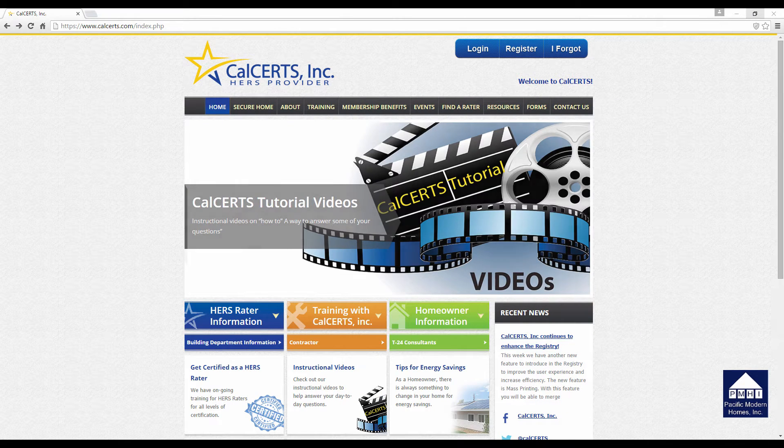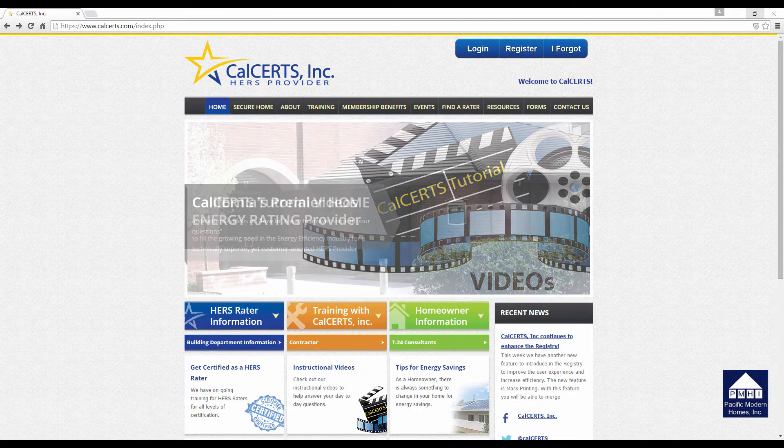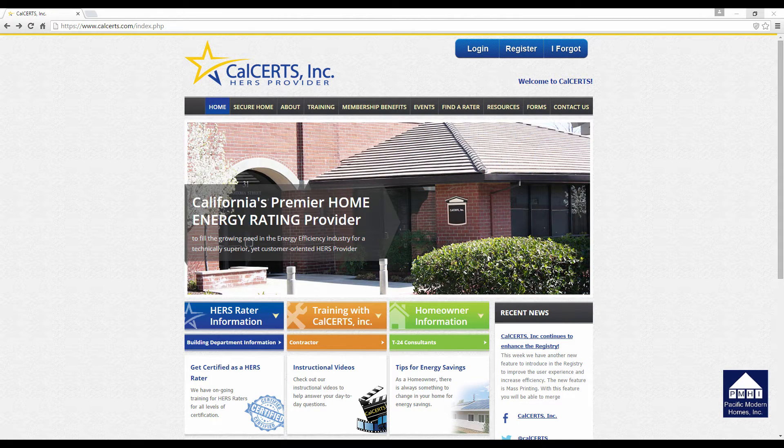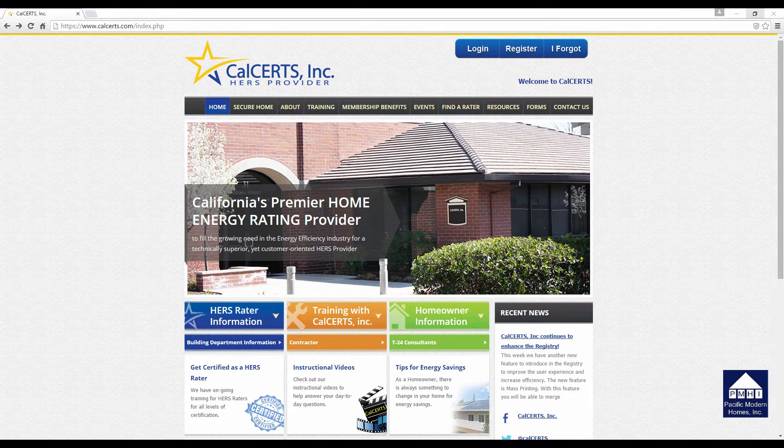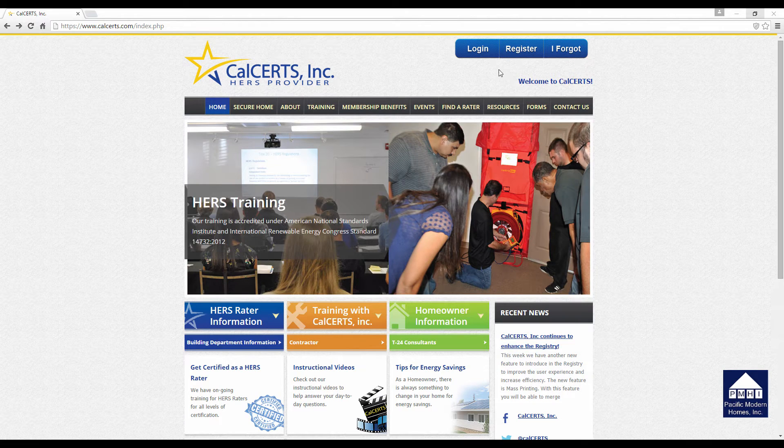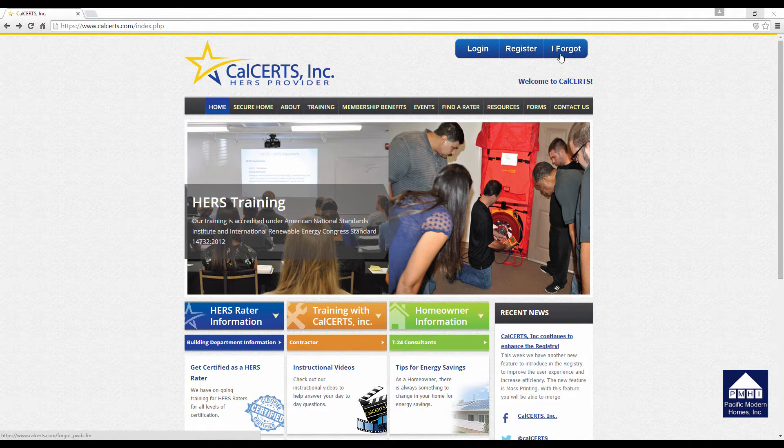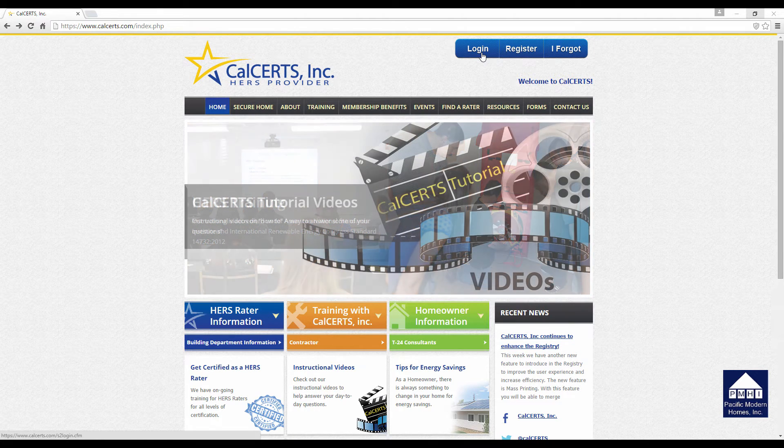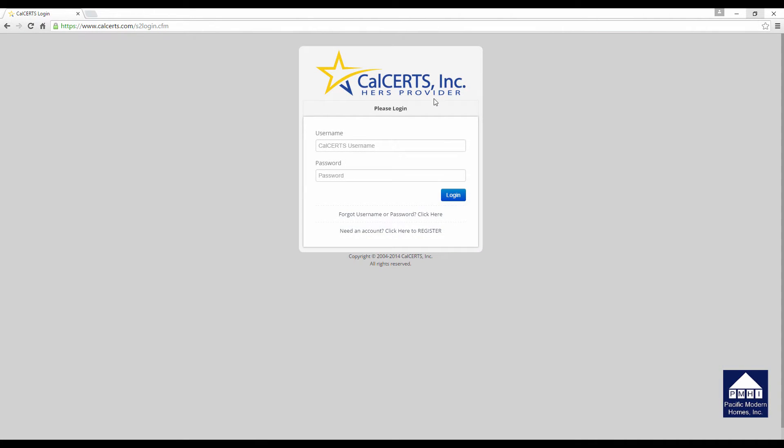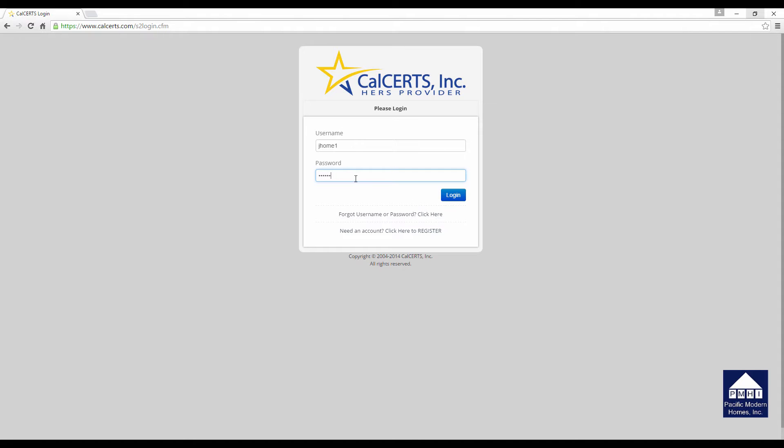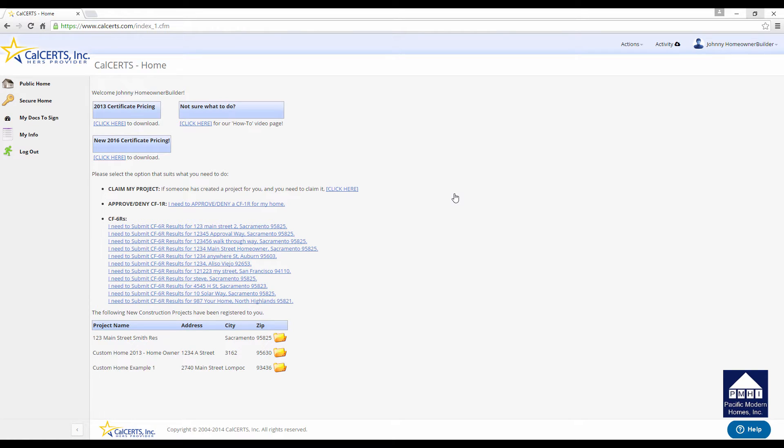Open your web browser and go to the CalCERTs website at www.calcerts.com. As you remember, we talked about the three buttons in the upper right-hand corner. Click the Login button, and you'll be presented with a login screen. Type in your username and password. I'm going to use a default password of jhome1. When you're entering the password, it is case-sensitive. Once you've entered your username and password, click on the Login button, and you will be brought to this screen or something very similar.